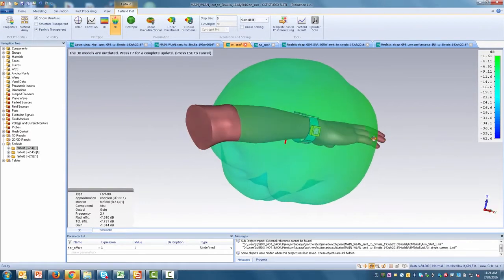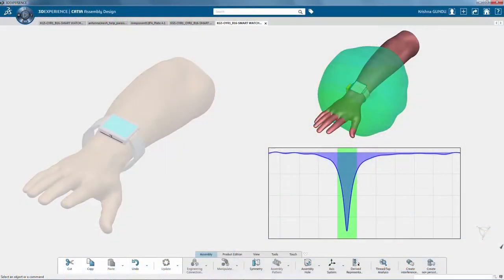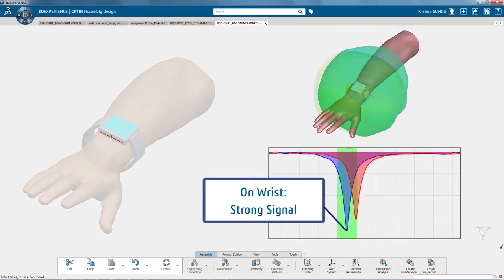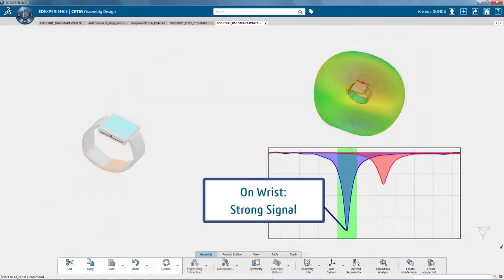In this case, you discover that the antenna becomes detuned when not worn on a user's wrist, causing the connectivity to degrade.